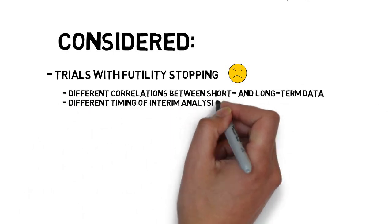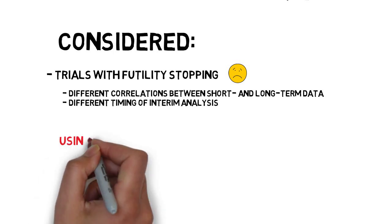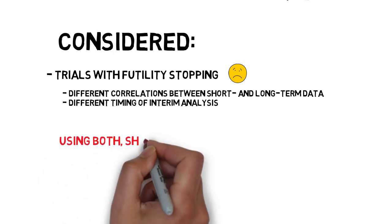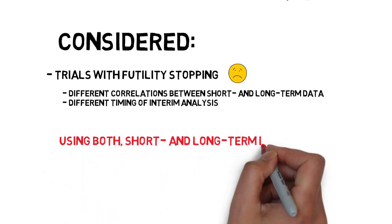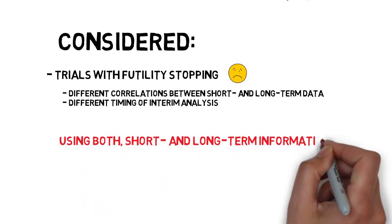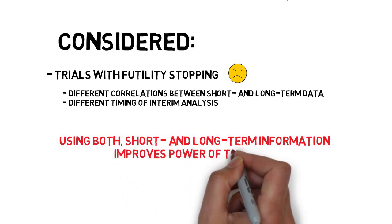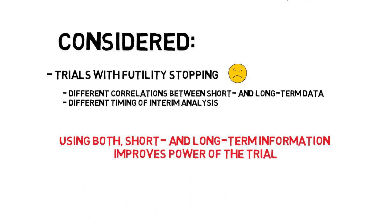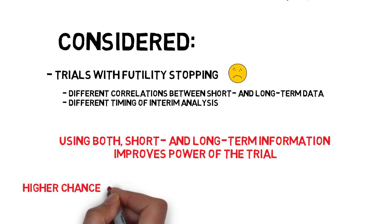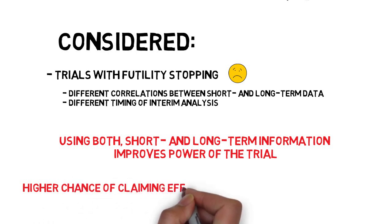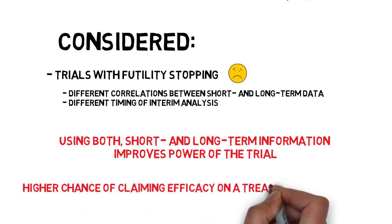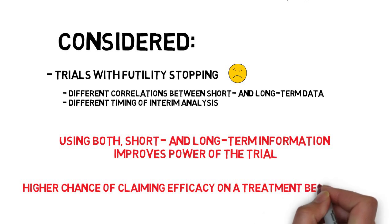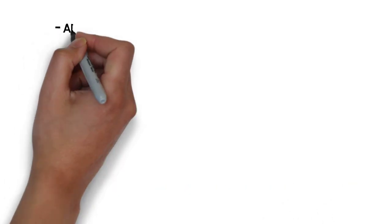We showed that the larger the correlation and the difference between long and short-term data, the more we can gain in terms of power. The approach that we used was shown to be robust and in cases when the short-term observations did not predict the long-term outcome very well, we did not lose much in terms of power. And when it was the opposite, we could gain power when compared to using long-term data only.